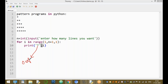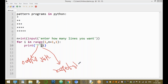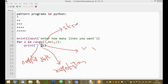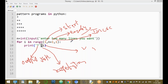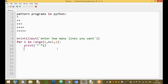This produces the pattern output. In the range function, the first parameter specifies the starting value, the second parameter specifies the ending value, and the third parameter is the step — incrementing by one value each time. The print statement print('*' * i) prints the star i number of times.